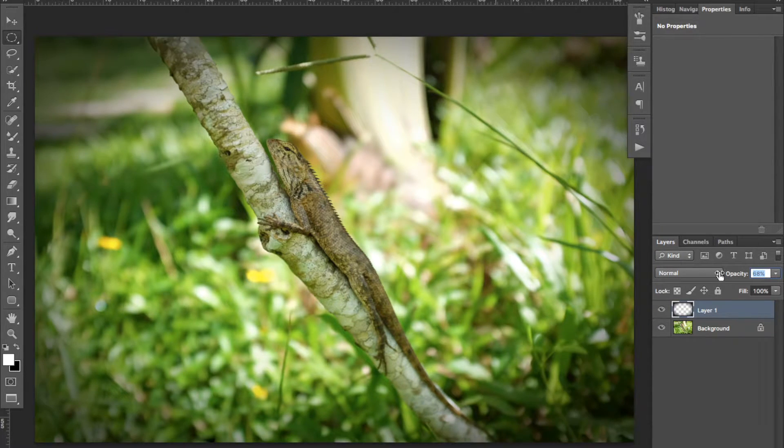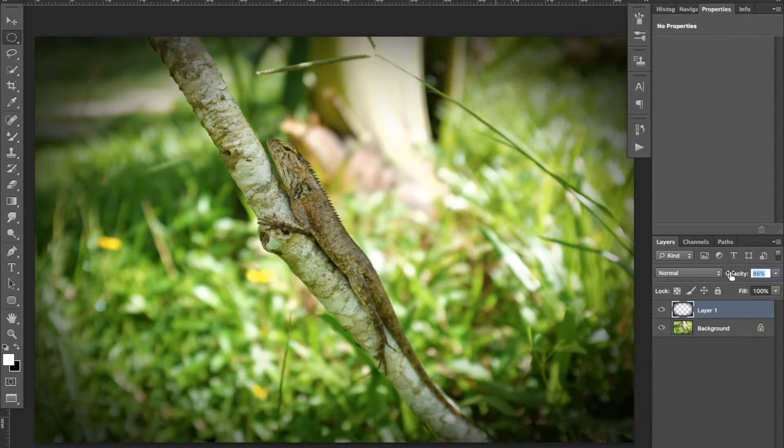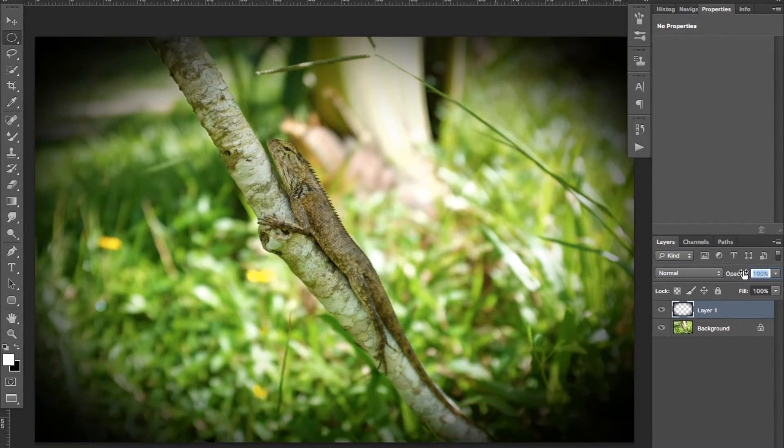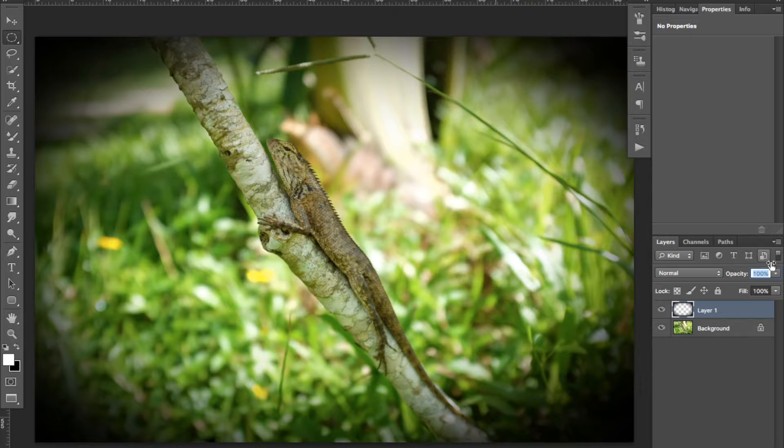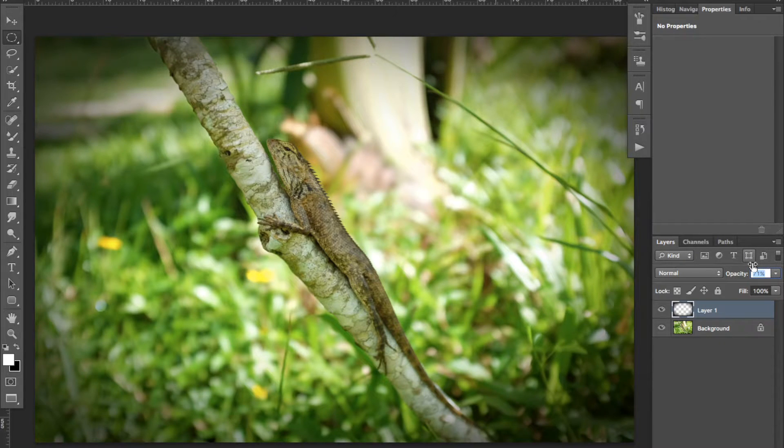If you wish to modify the strength of the vignette later on, you can bring the opacity of the layer up or down.